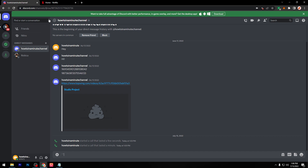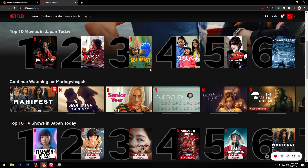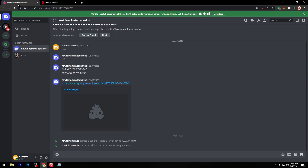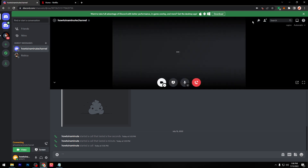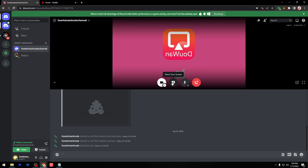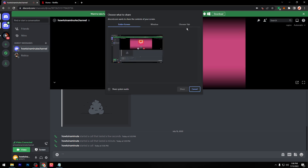The first step of course is to have Netflix opened, then go and click on Start Video Call and then click on Share Your Screen.